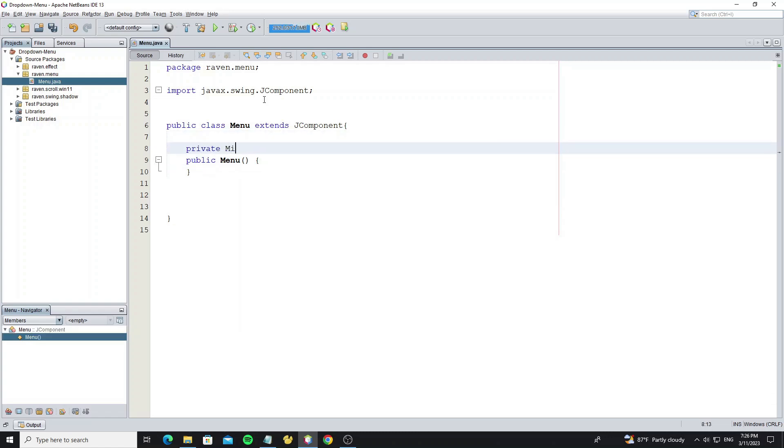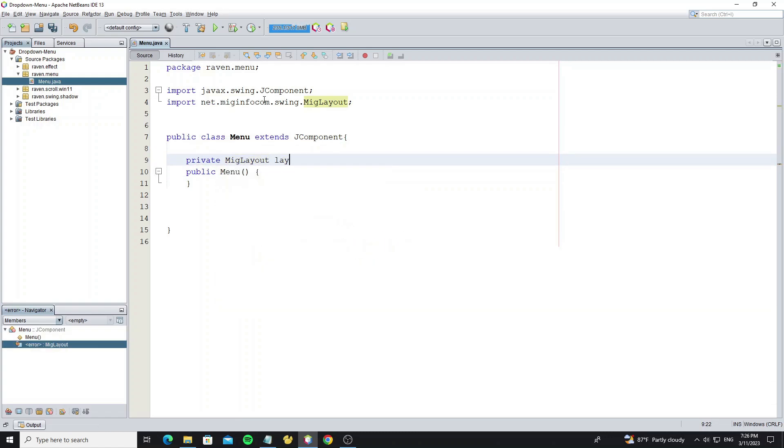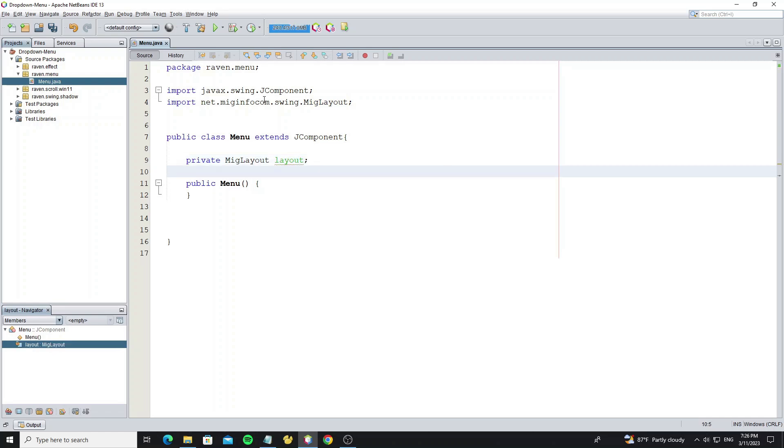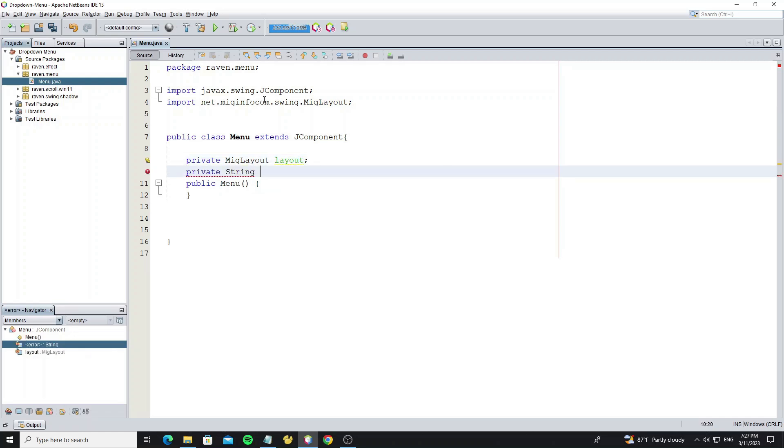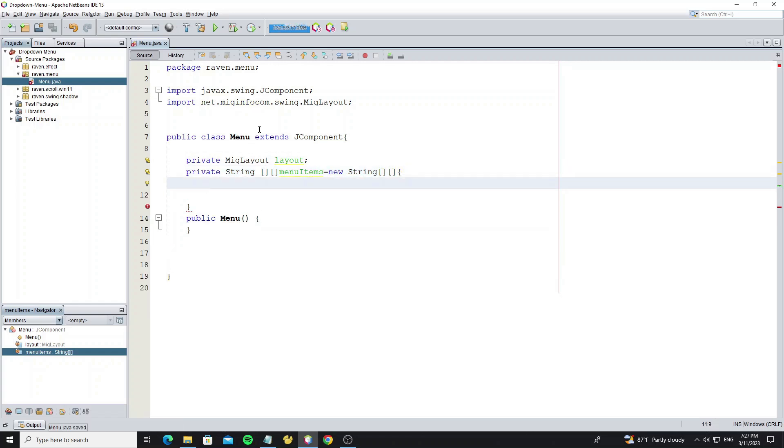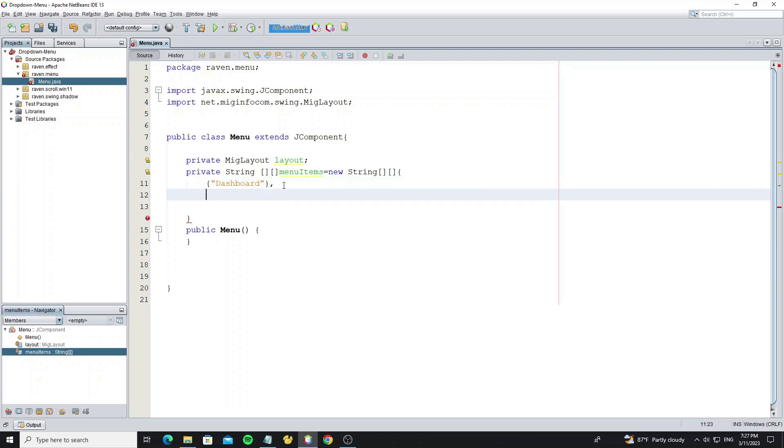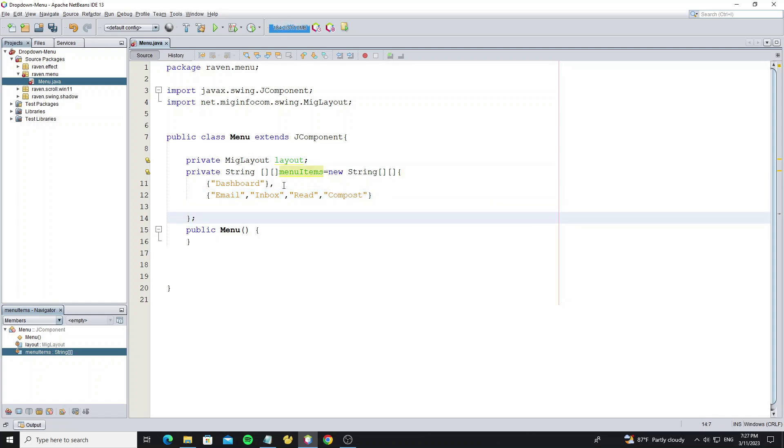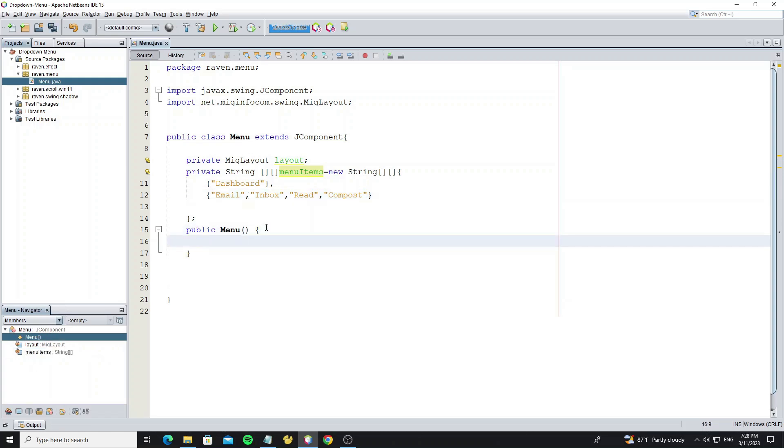Create default constructor. Create the MIG Layout object. Here create the menu item as a string array, we use two-dimensional because we have sub-menu items. We initialize the menu item here. For the first menu item we set as dashboard. Second menu item as email, and for the sub-menu item, we write with the email array. It means the email menu has sub-menu as Inbox, Read, and Compose, and for the dashboard it has no sub-menu.